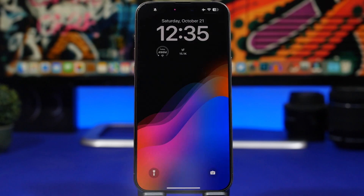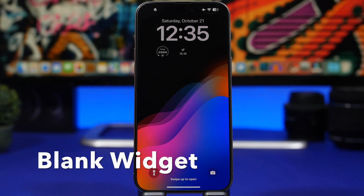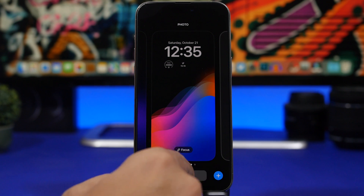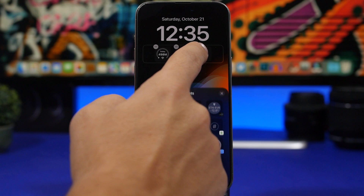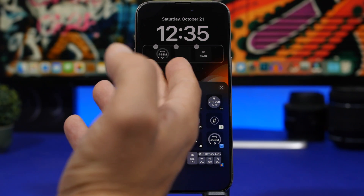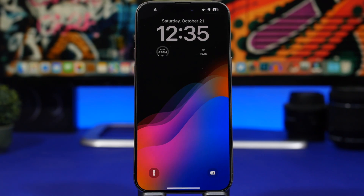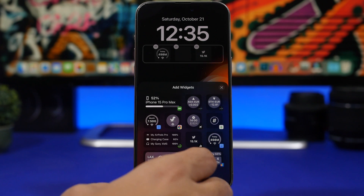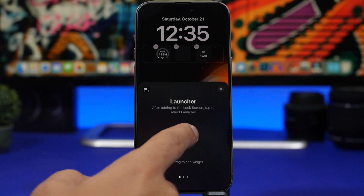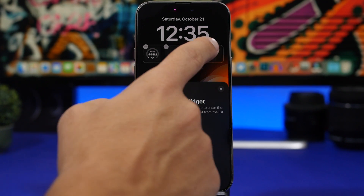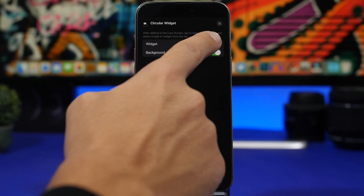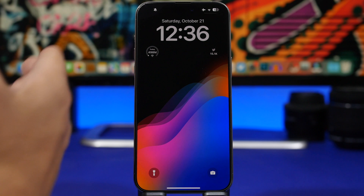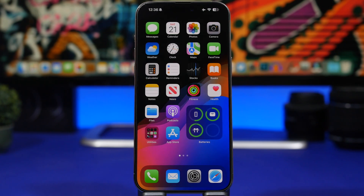Last but not least is an app called Blank Widget. This lets you place widgets on the lock screen wherever you want. If you add two small widgets, they'll be placed to the sides, but you can add a blank widget in the middle to make the layout look much better. To use it, go to add a widget, find the circular widget option — it won't have a name — add it, tap on it, choose 'Blank,' and you're good to go. Move it around and place it where you want, and your lock screen will look really clean and cool.